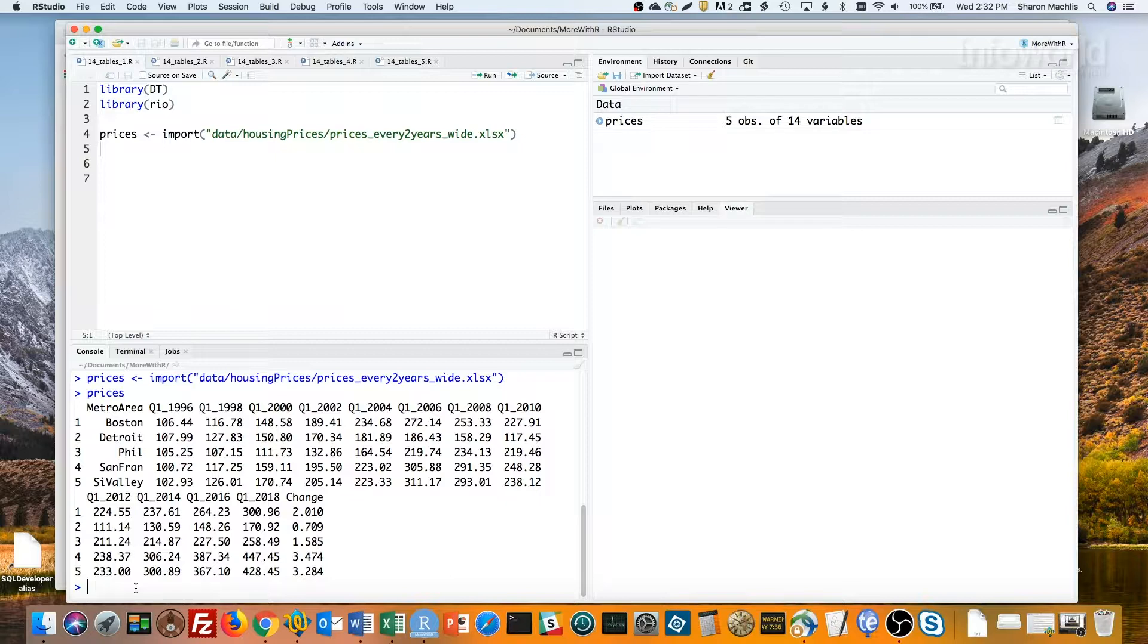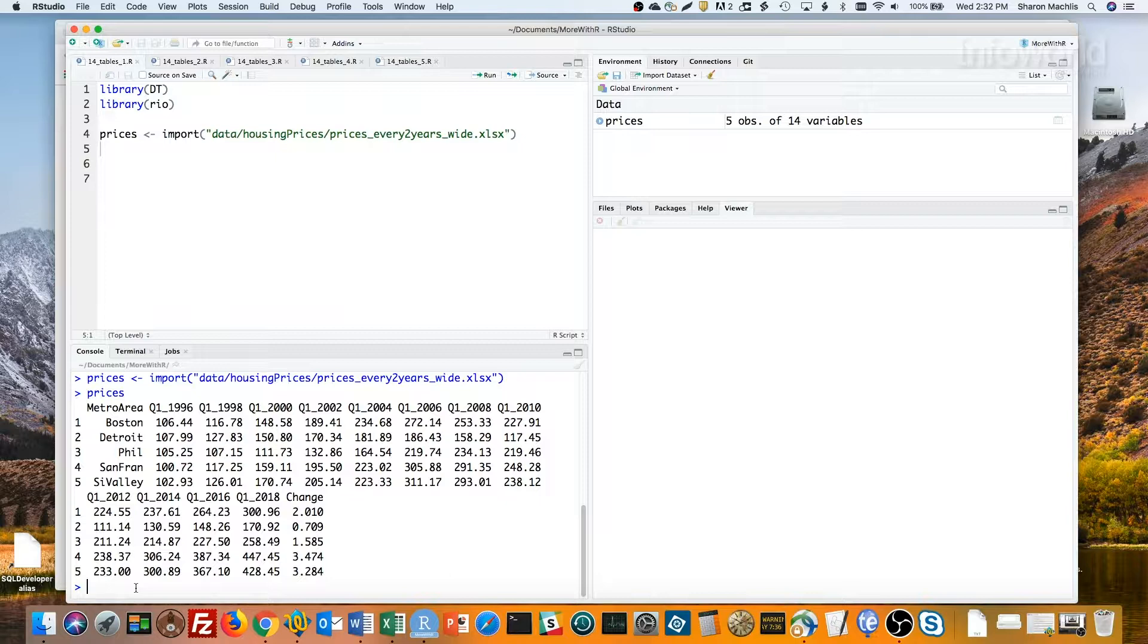There's also a final column showing the change from that 100 starting index through Q1 2018. If you multiply that column by 100, you'll get the percent change.